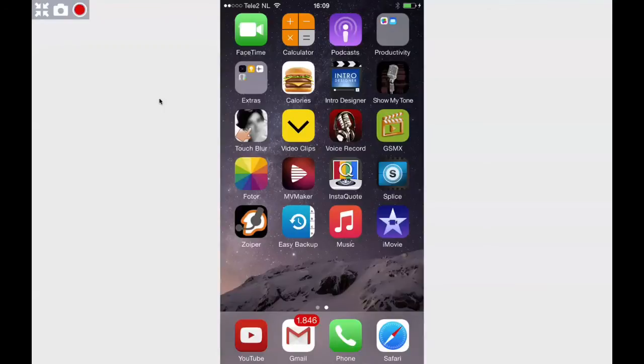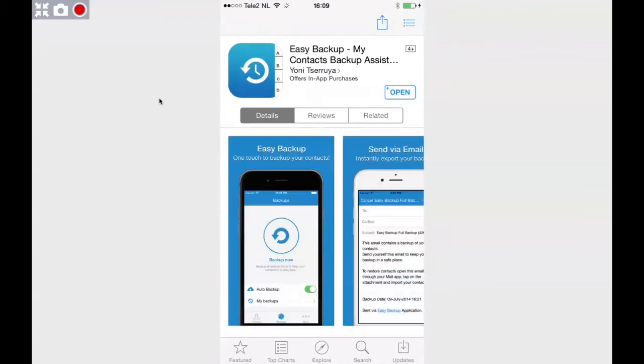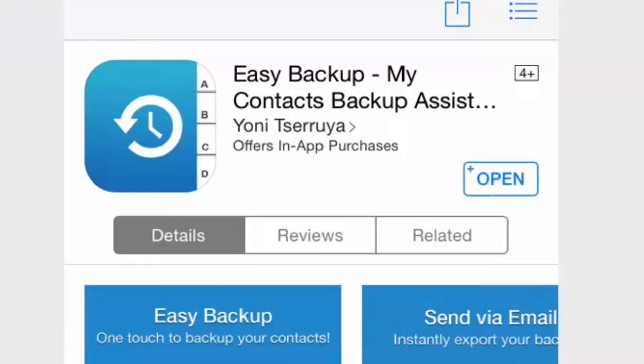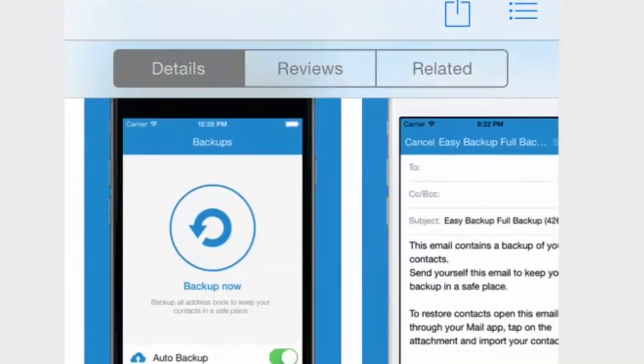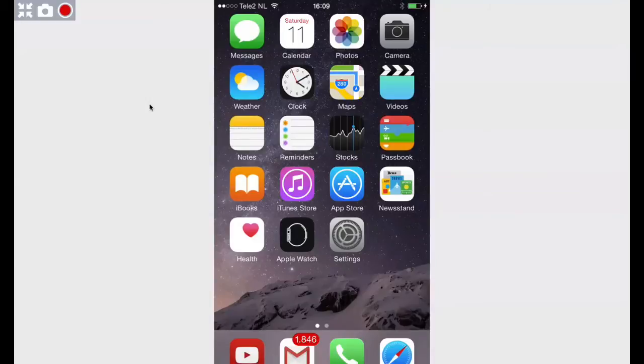We will have to go to the App Store and look for this app. It's called Easy Backup - Easy Backup My Contacts. If you installed it and you open it, you will get into something like this.